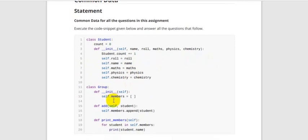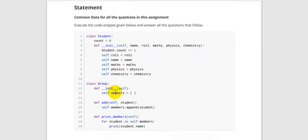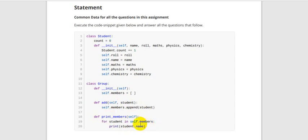In the Group class, we have another init method, and inside init we are initializing one empty list called members_name. After that, we have two methods: one is add, to add the student parameter to this members list; and another method is print_members, where we loop through this list and print all these students' names. This student is nothing but an object, and name is the attribute.